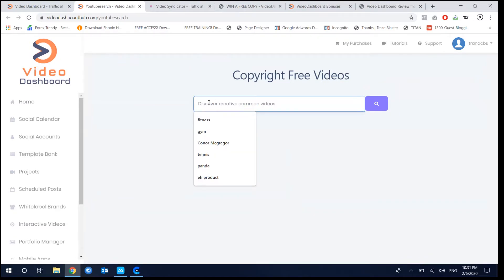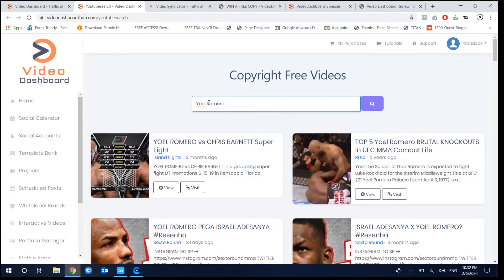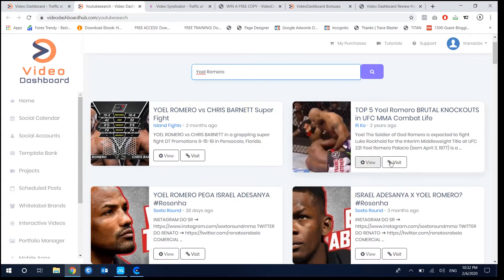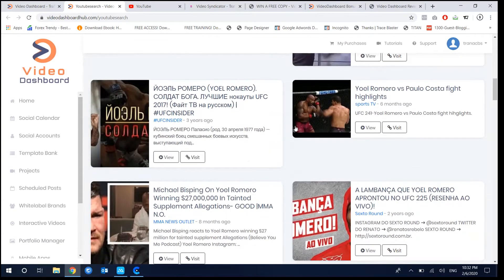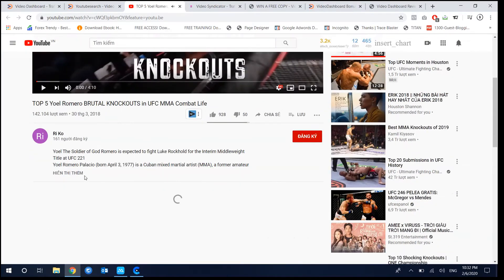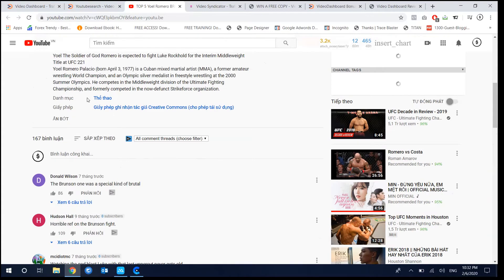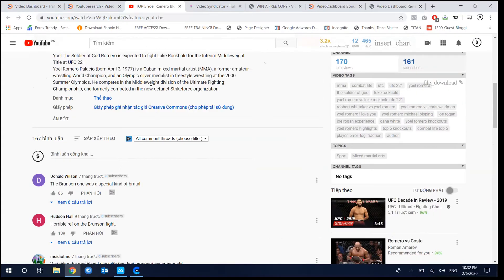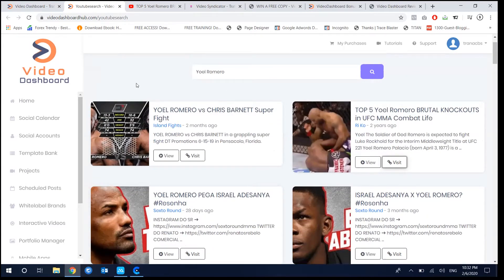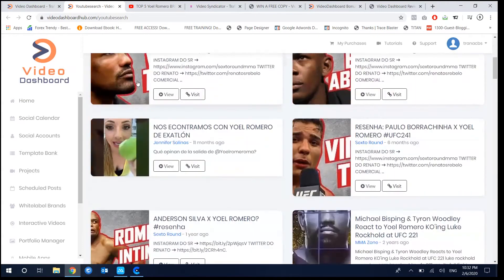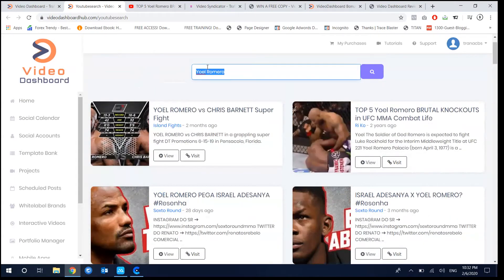The last research feature allows you to find copyright-free videos on YouTube. For example, searching for 'Joel Romero' will show creative commons videos. You can visit those pages and download the videos using any YouTube video converter online. There are a lot of places to find creative commons videos and it's that simple.